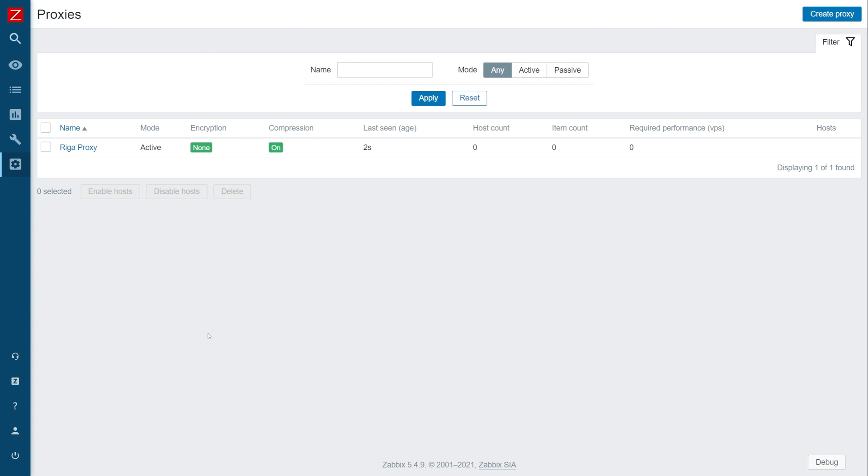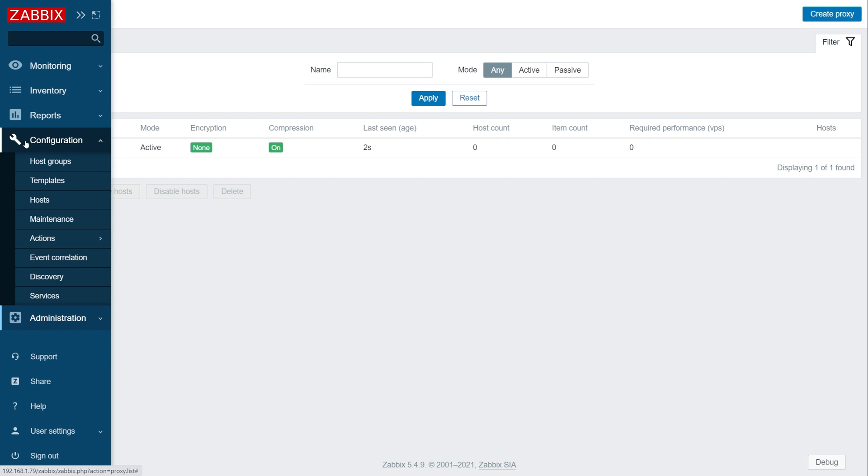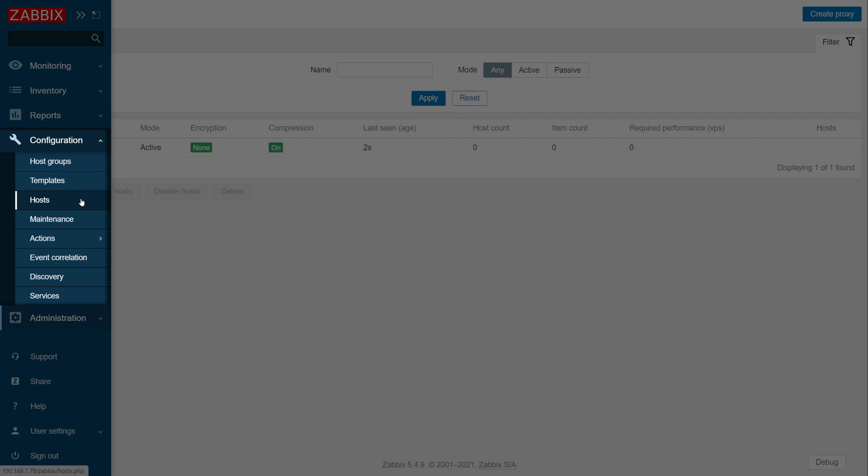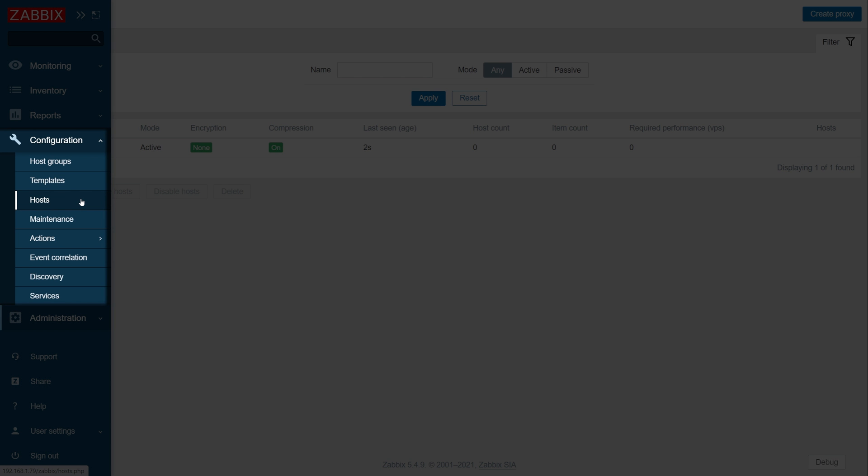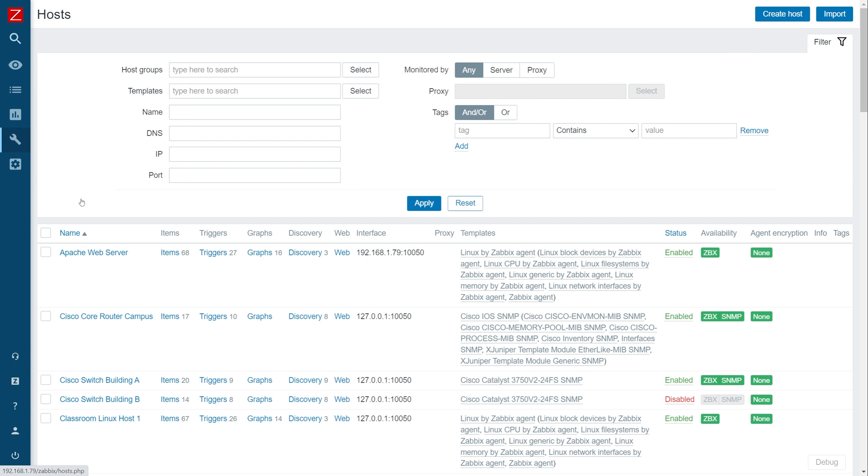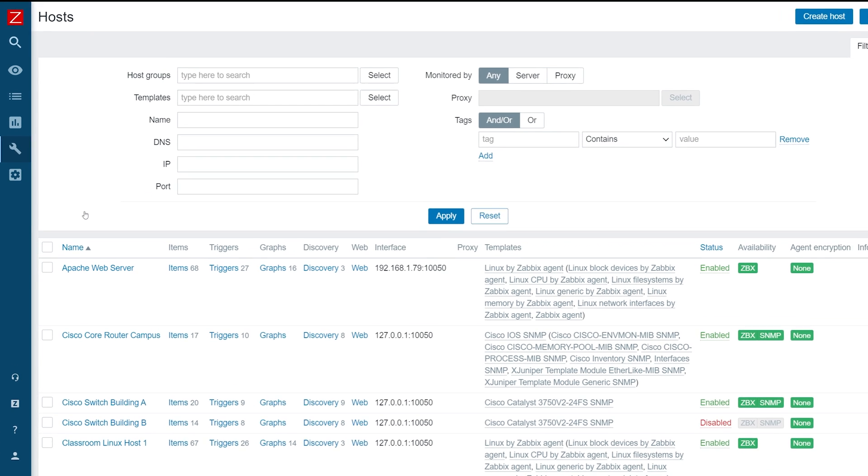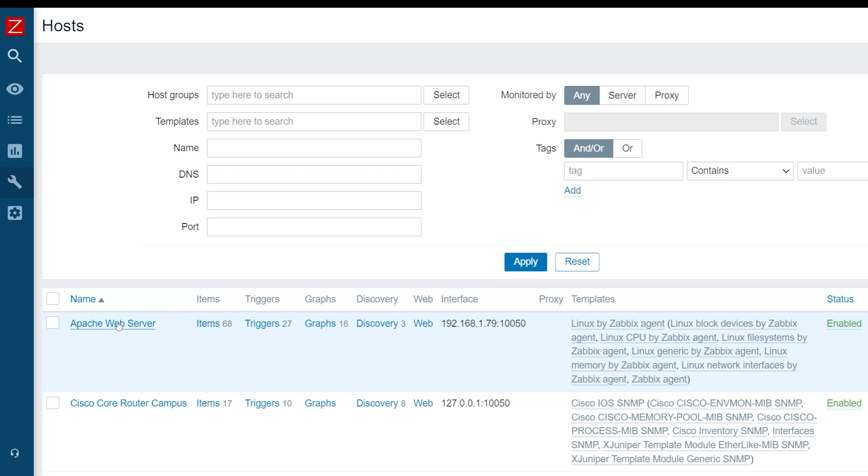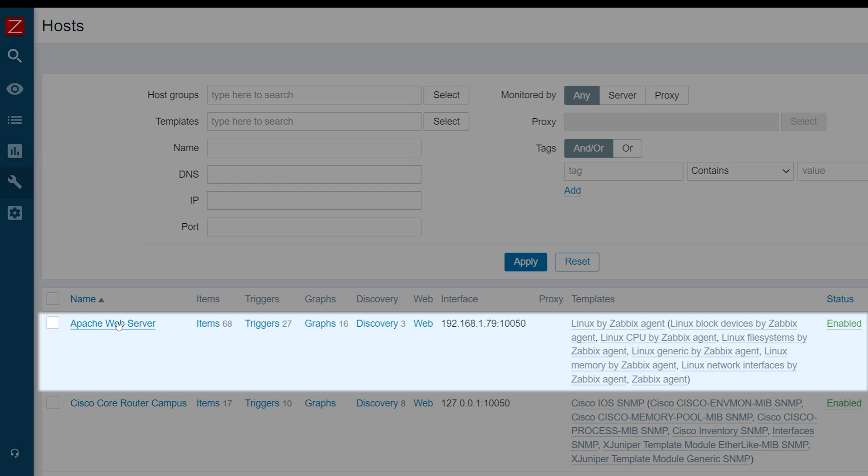Next, let's configure our host to be monitored by our newly deployed Zabbix proxy. Navigate to configuration, hosts, and find the host that you wish to monitor by the Zabbix proxy.